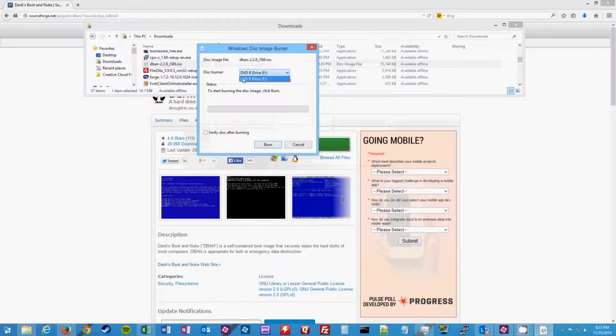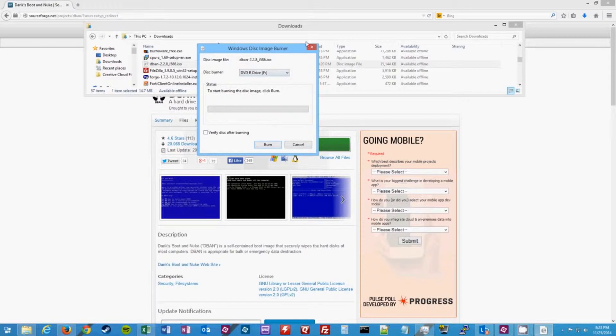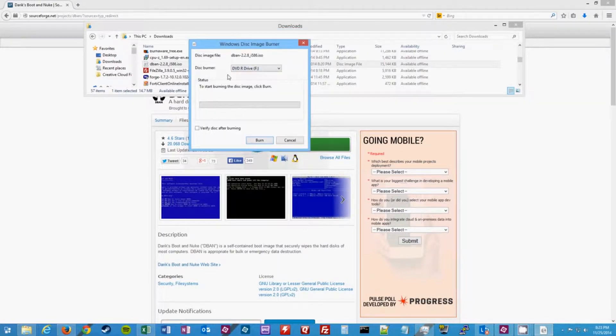Select your DVD or CD burner drive. Make sure you have a CD or DVD inserted, and then go ahead and click burn.